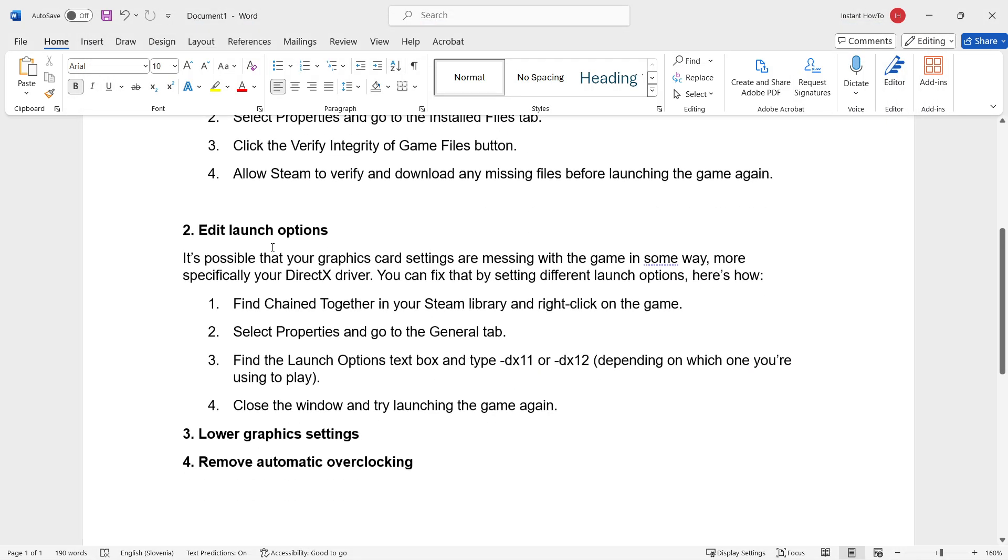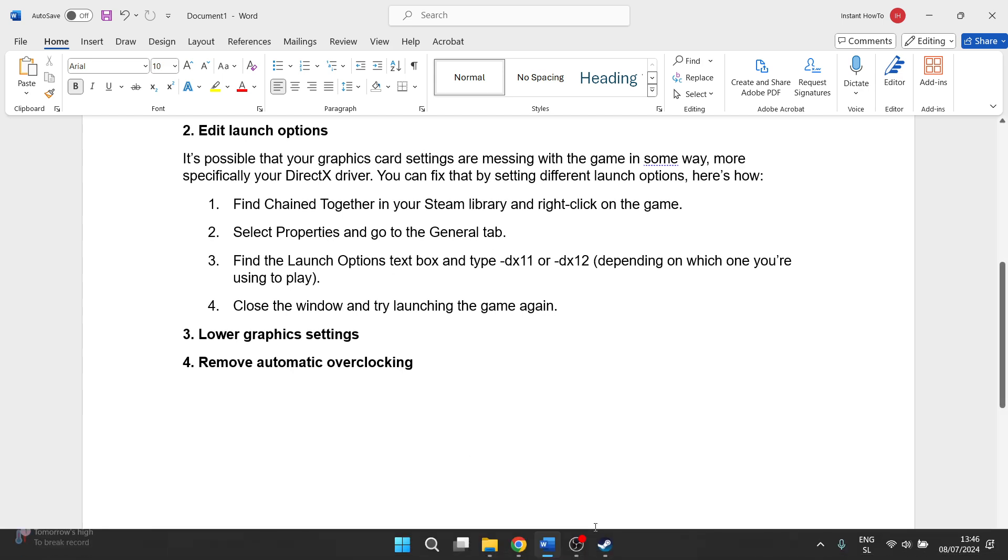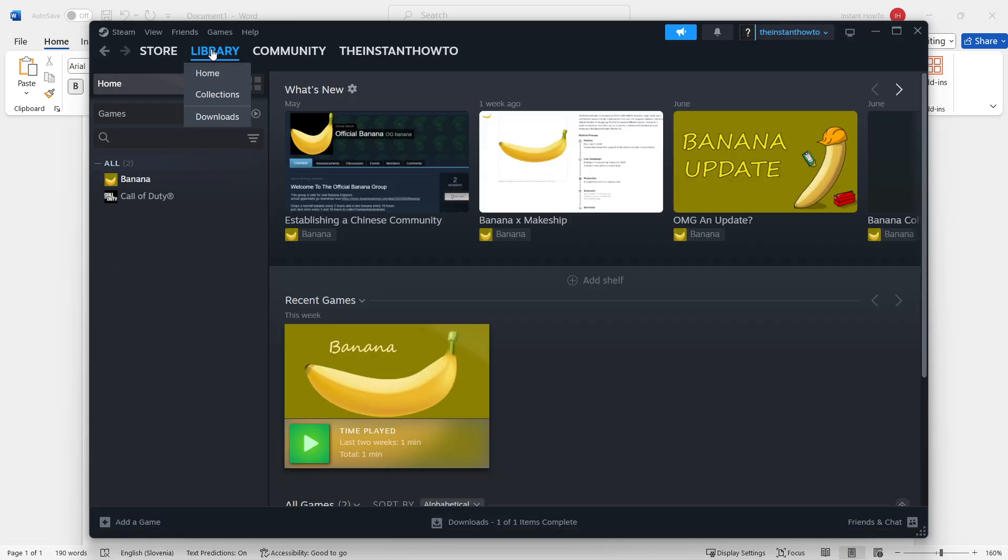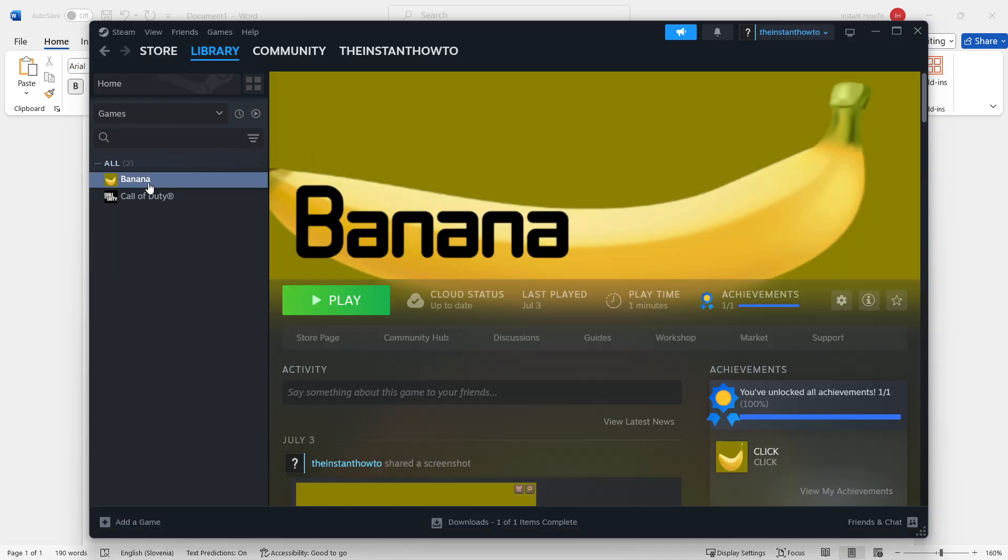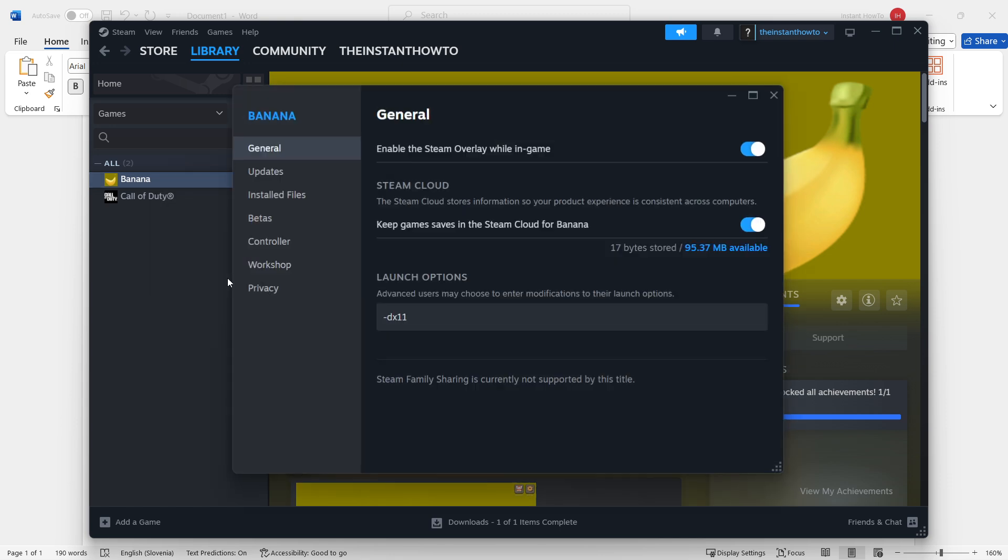If it didn't, there's step two, and that is to edit your launch options. What we're going to do is open up Steam again, then Library, and right-click on the game, Chain Together, and click on Properties.